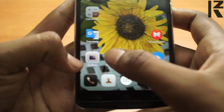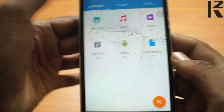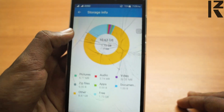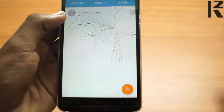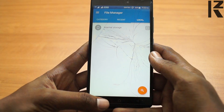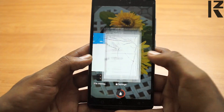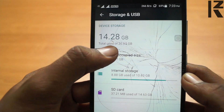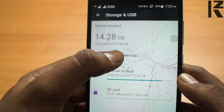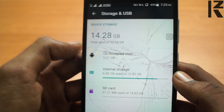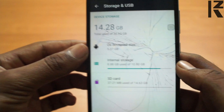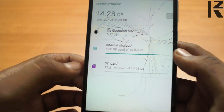So now you have your SD card and your internal memory. Now go to file management. Let's go to the storage information. Let's go to internal storage. Now you have 30 GB. The internal memory is 30 GB.